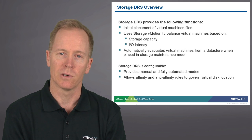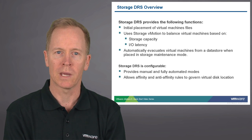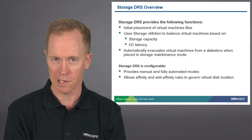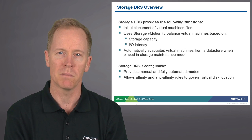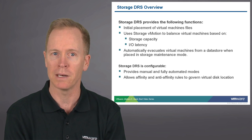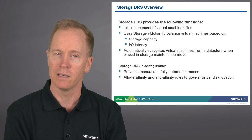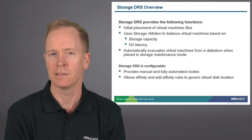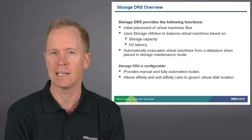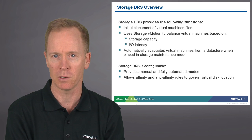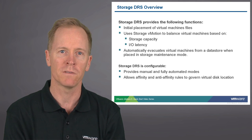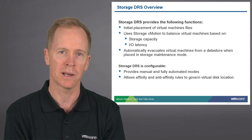Like DRS, storage DRS is configurable. You can put your storage DRS cluster into a manual mode or into a fully automated mode, and like DRS, storage DRS also has the concept of affinity and anti-affinity rules to govern where virtual machine files are placed in your storage arrays.